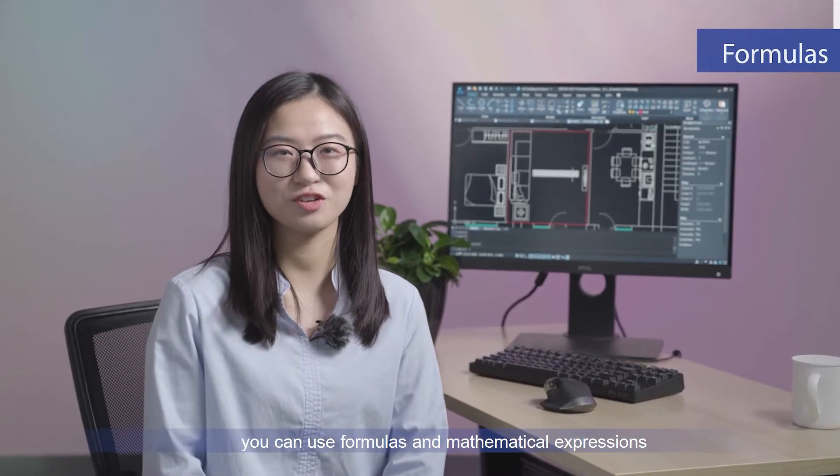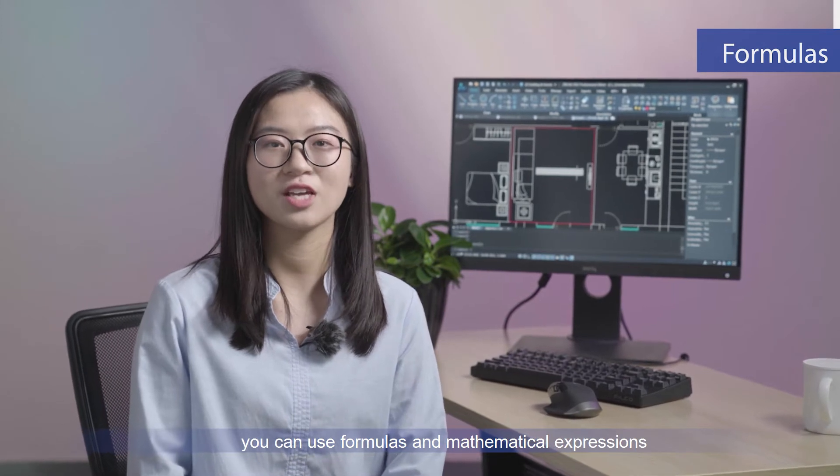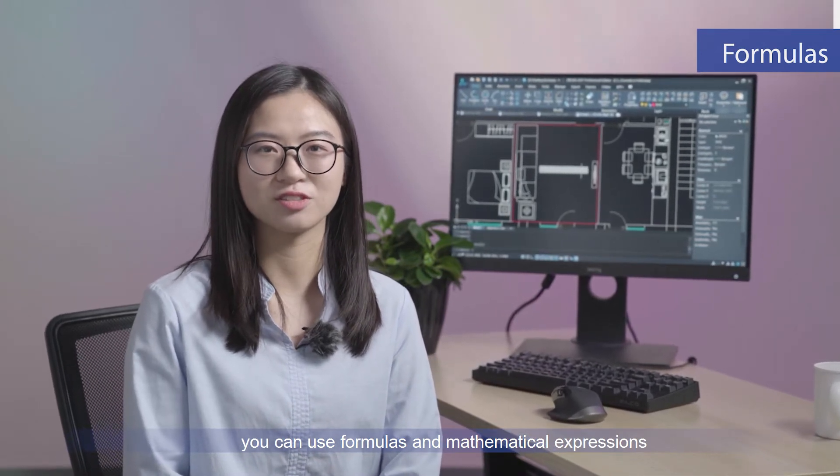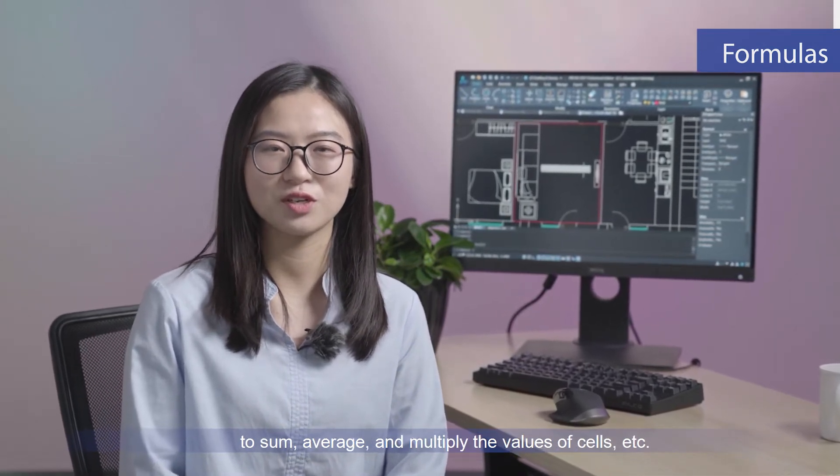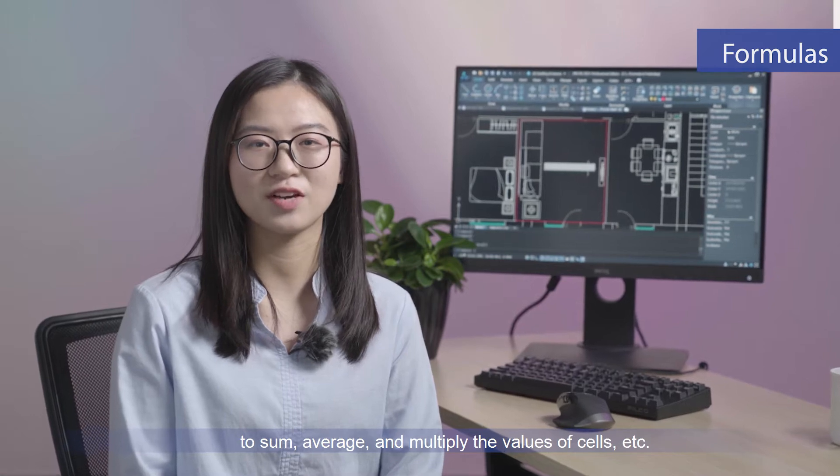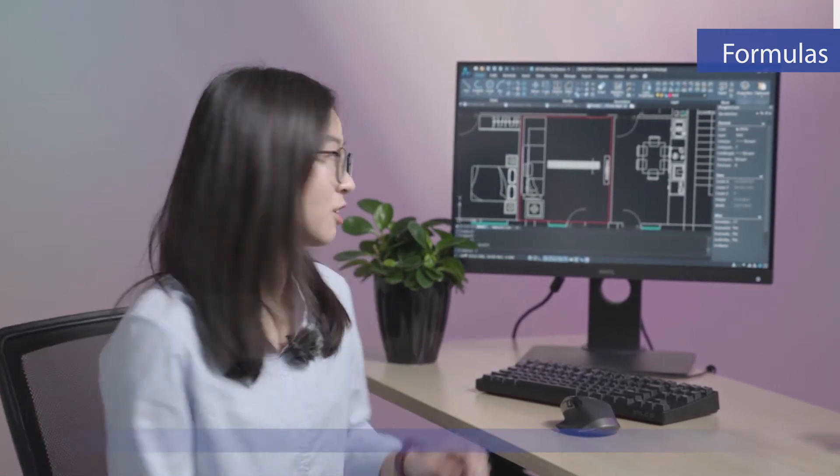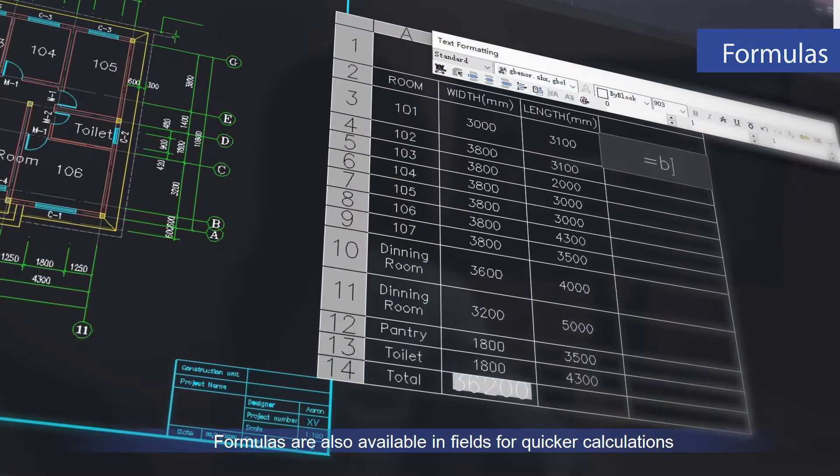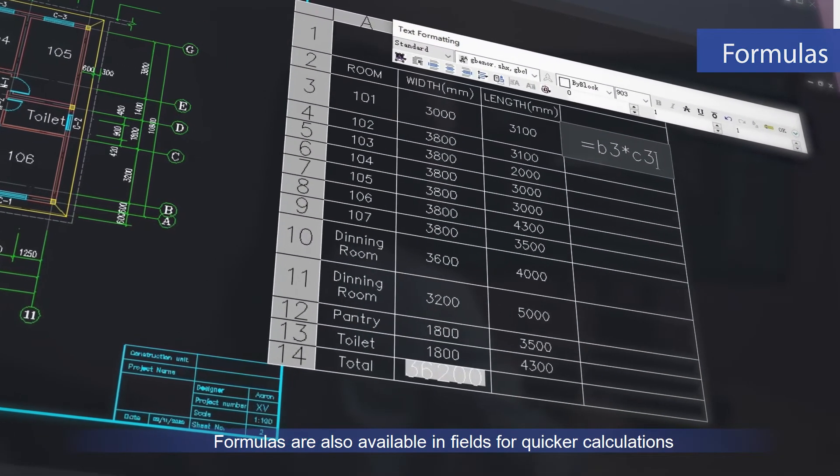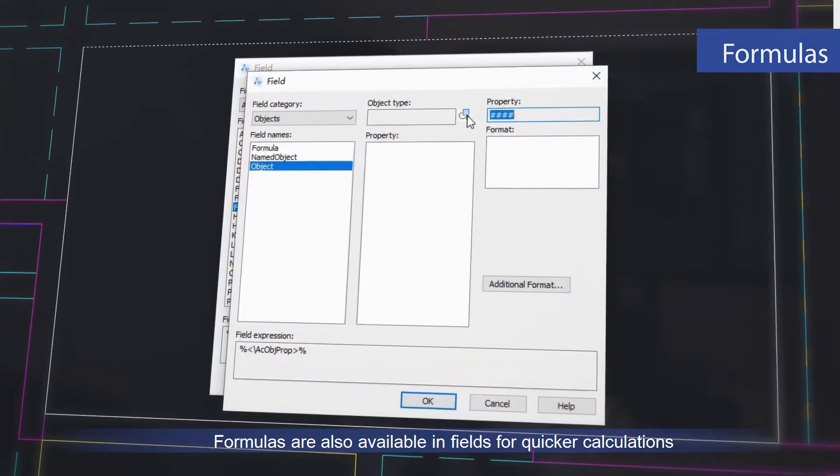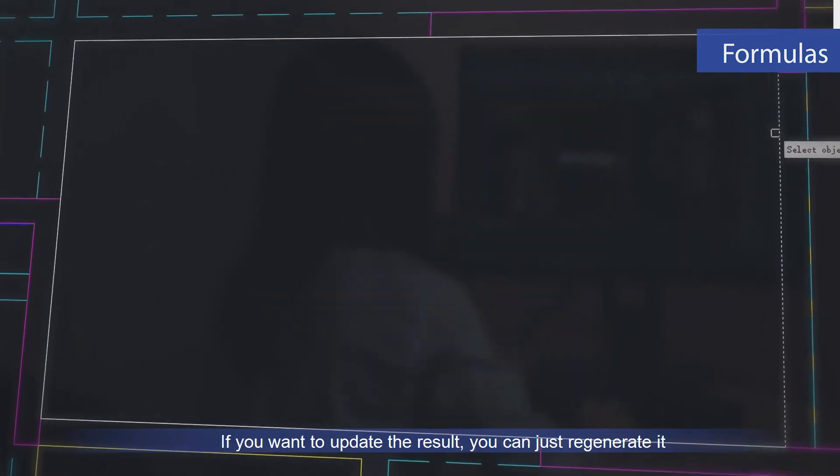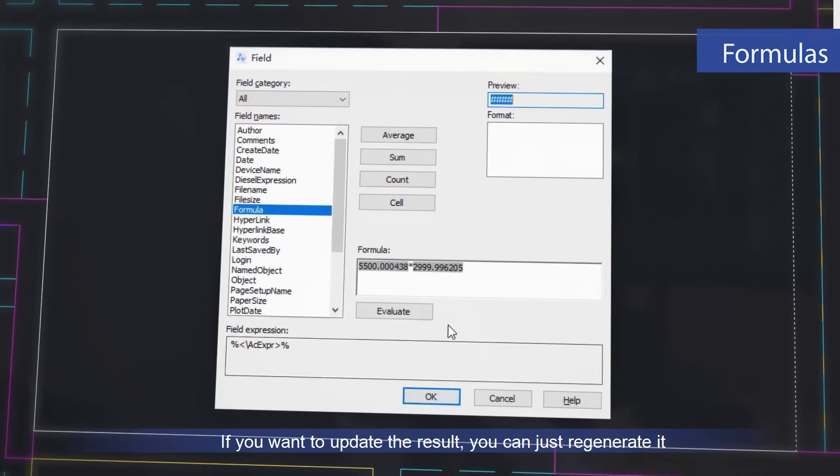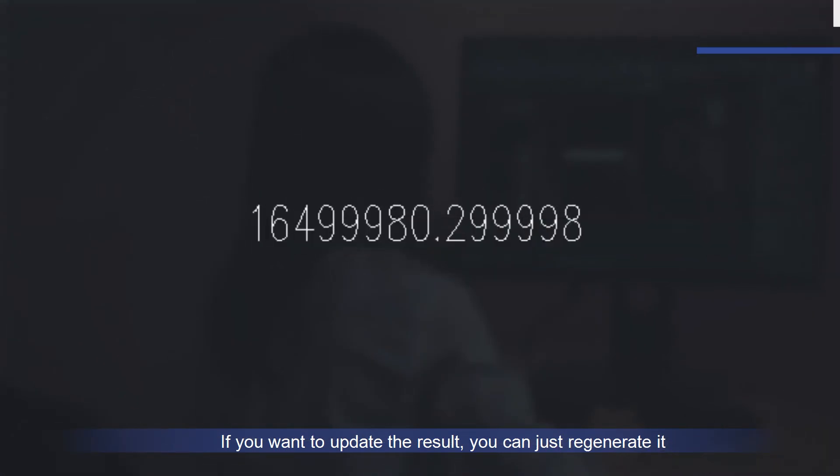In this new version, you can use formulas and mathematical expressions to sum, average, and multiply the values of cells, etc. Formulas are also available in fields for quicker calculations. If you want to update the results, you can just regenerate it.